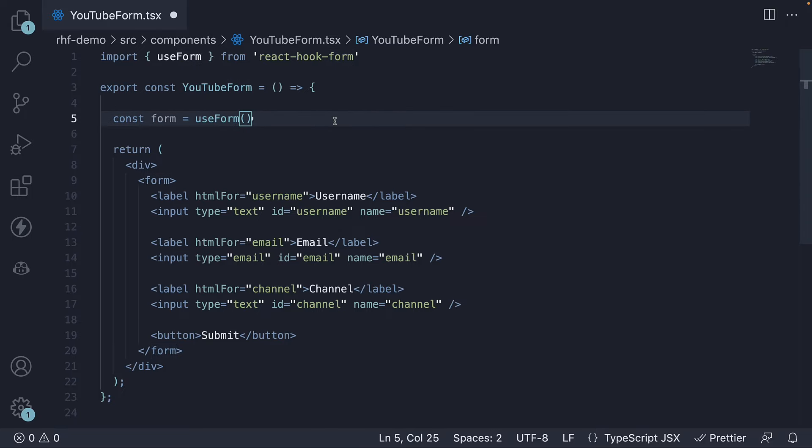But now that we have the React Hook Form library installed and we've called the useForm hook within our component, in the next video, let's explore how React Hook Form helps us with the first point: managing form data.